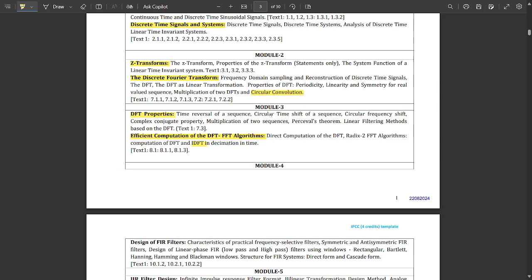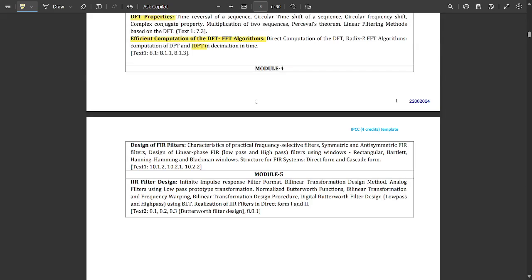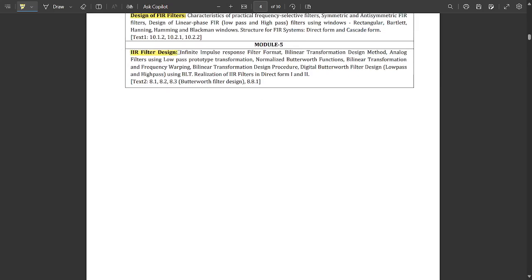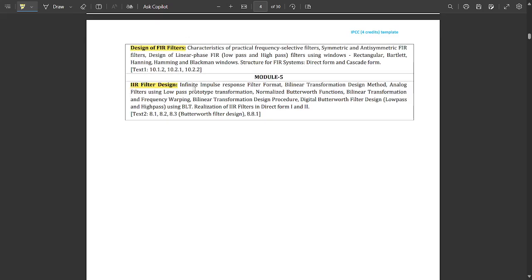Module 4 is mainly about the design of FIR filters — how they are used in different kinds of circuit connections. Module 5 is about IIR filter design — IIR stands for Infinite Impulse Response. Topics include bilinear transformation design method and analog filters. IIR filters are analyzed using both digital and analog signals to get properties related to low pass filters, high pass filters, and Butterworth filter design — which is very important.